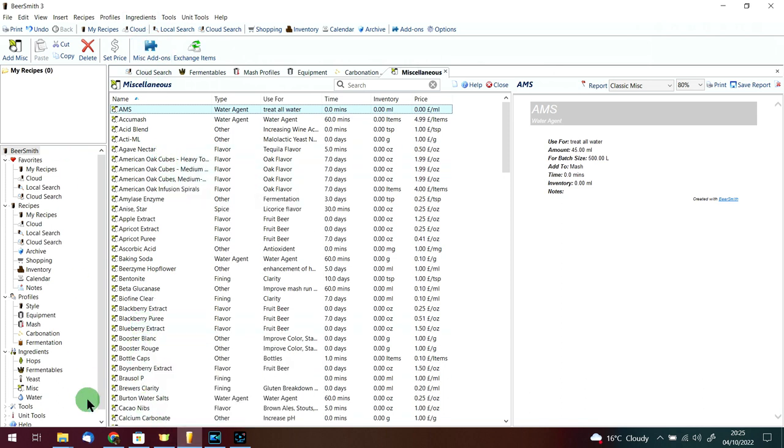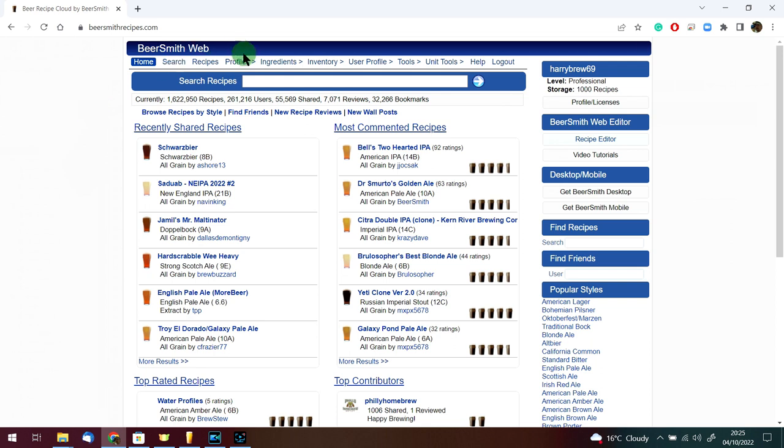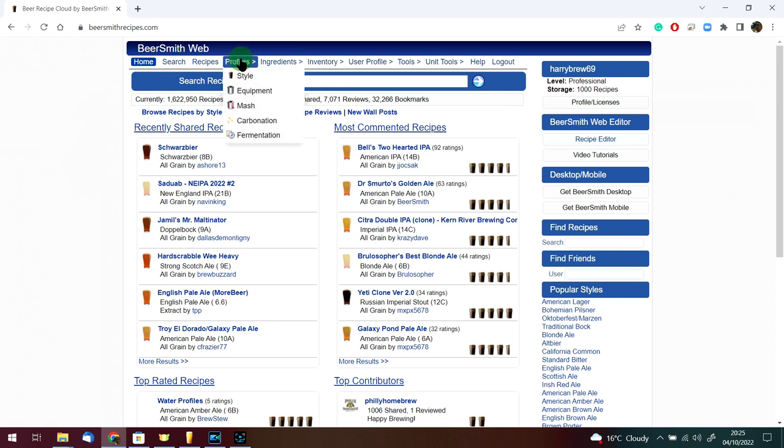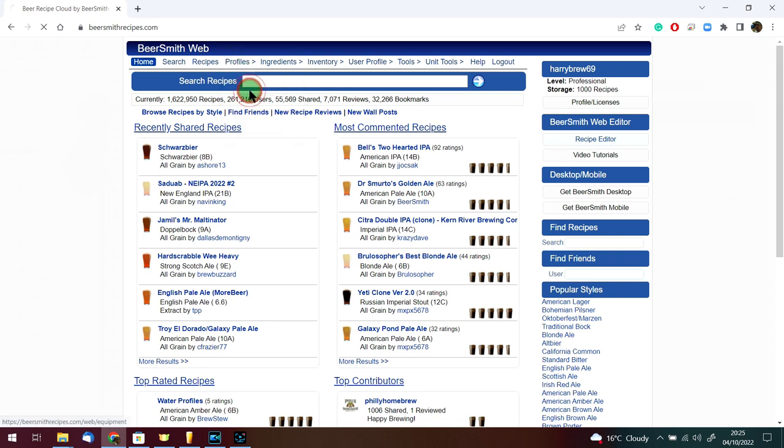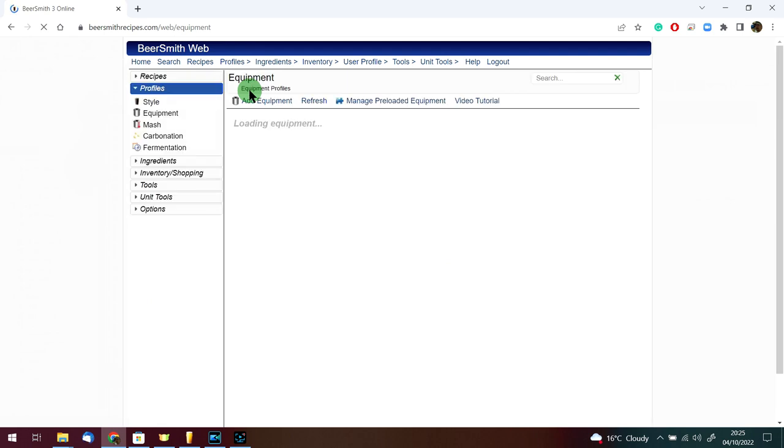Once all that's gone, we can then go across into the web-based version, the server, forgetting about the desktop one for a moment. We can start to build what we want in the system. We're going to go across to profiles and have a look at equipment profiles first of all because that's a good place to start.